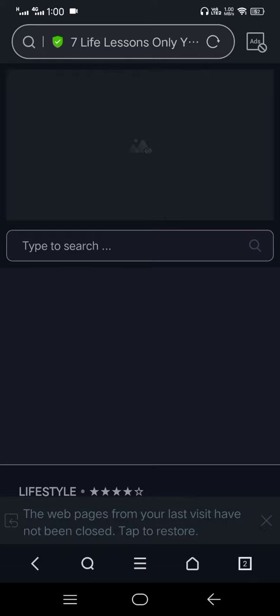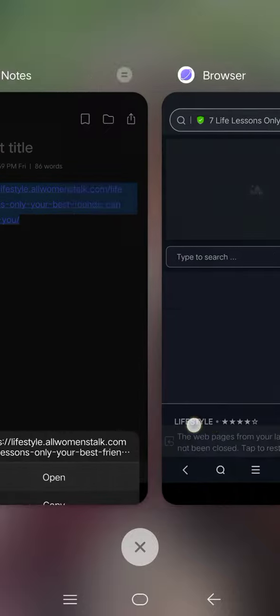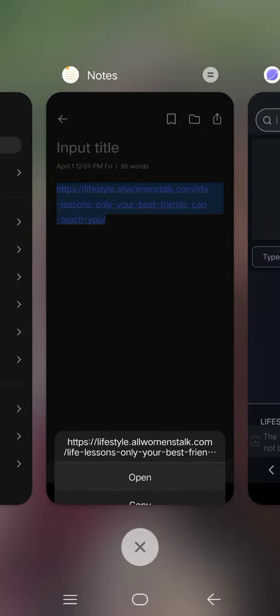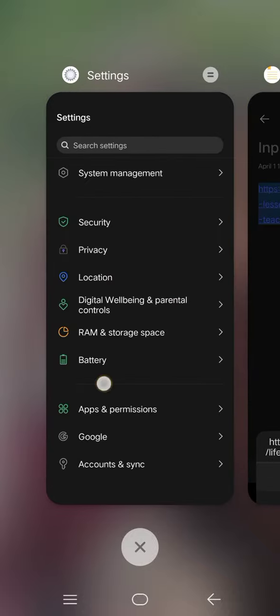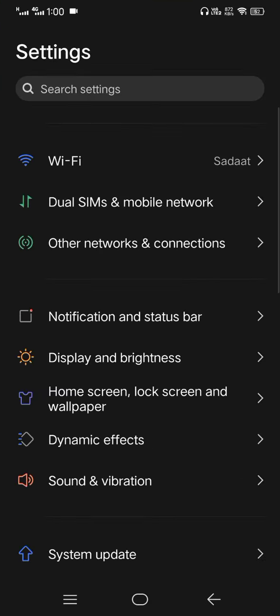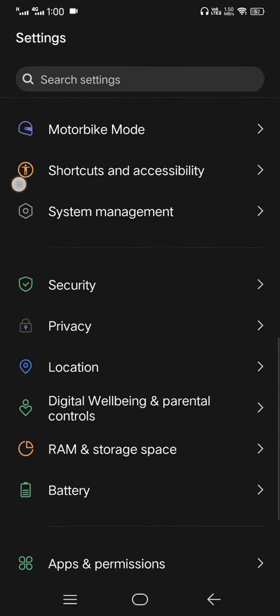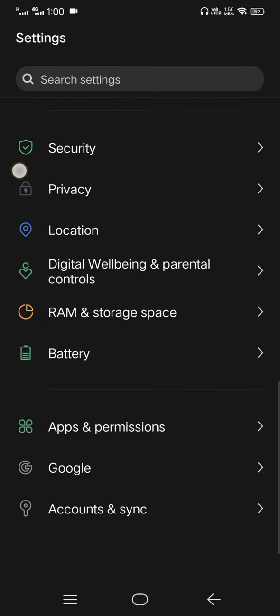To change this setting, I'll simply go to settings. I'll open settings and in settings I'll scroll down.